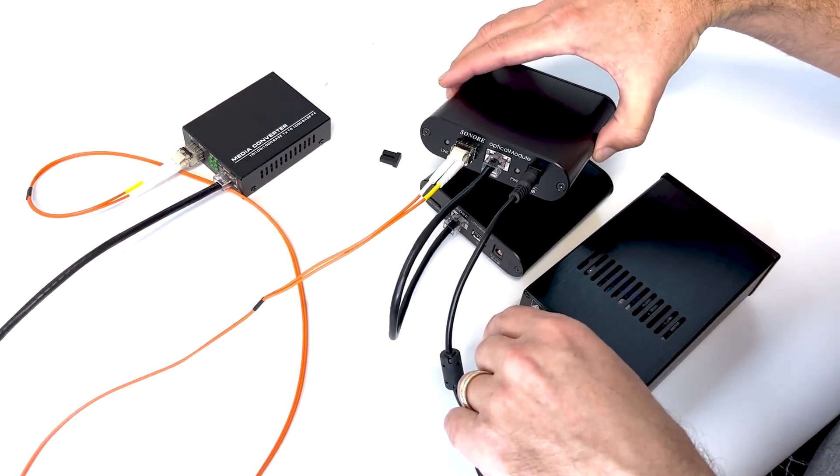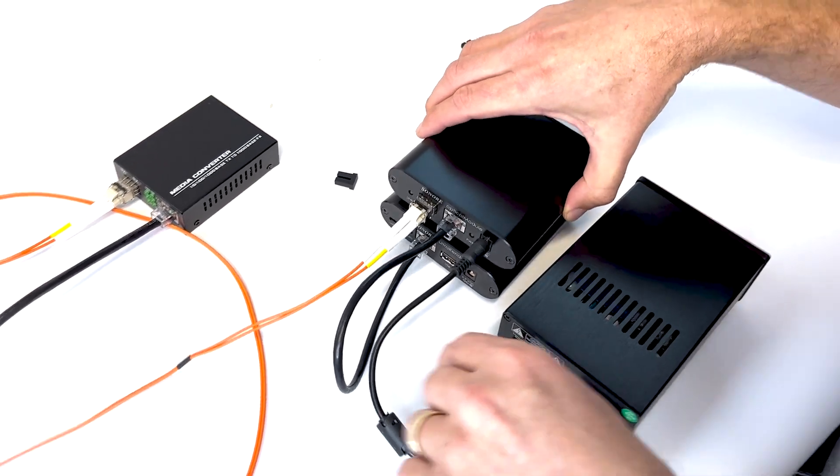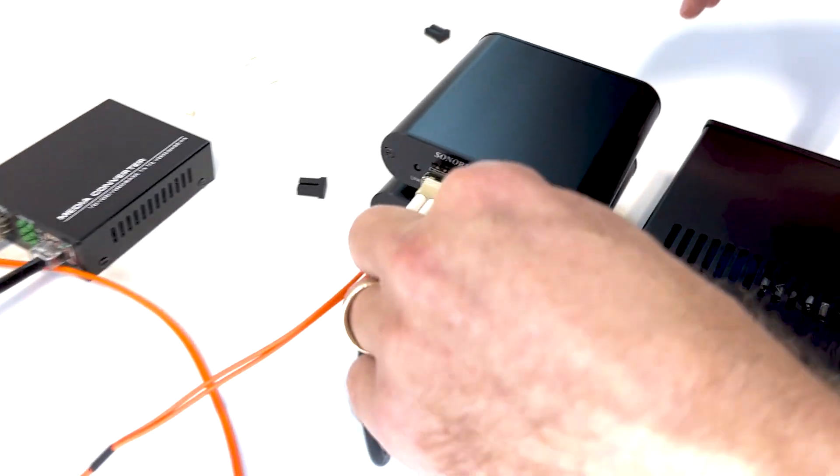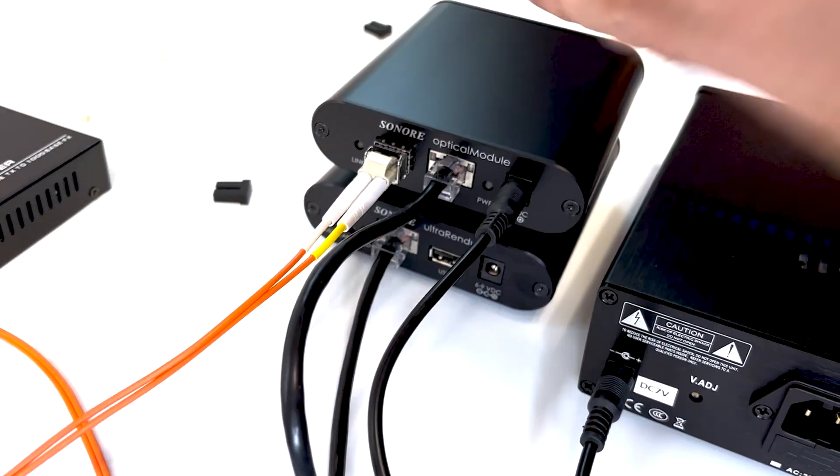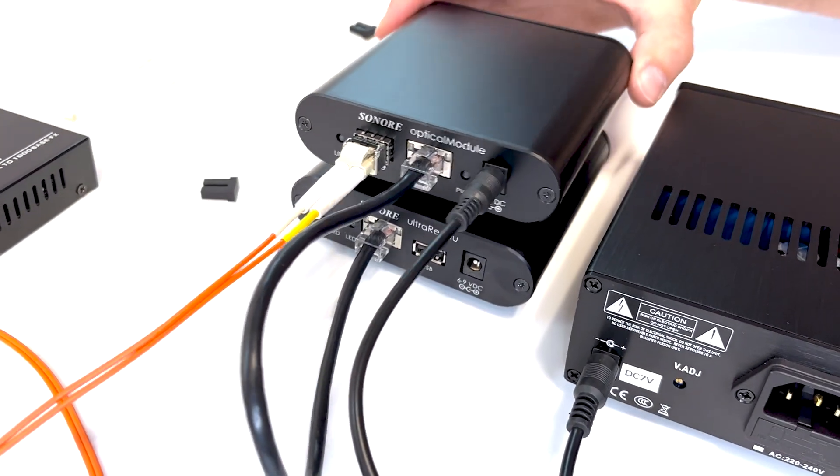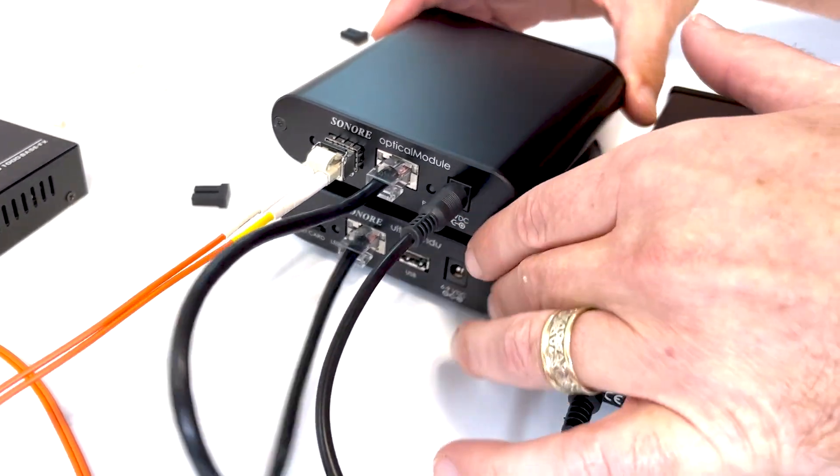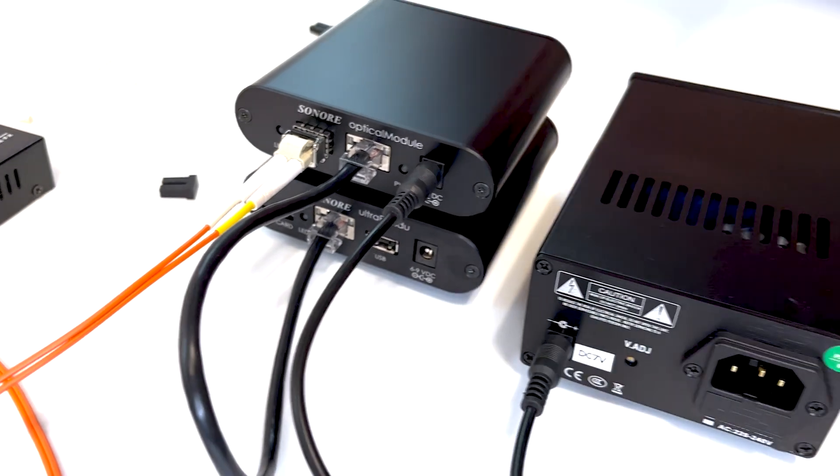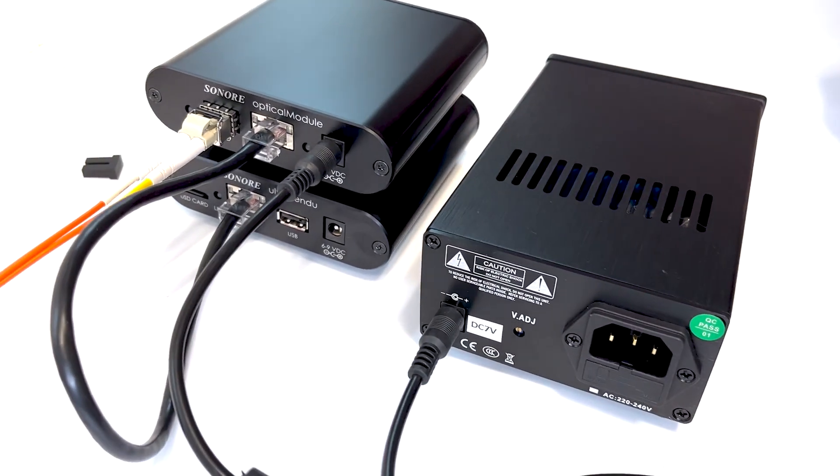Goes into the optical module, and then nice and clean, Ethernet signal into our streamer player.